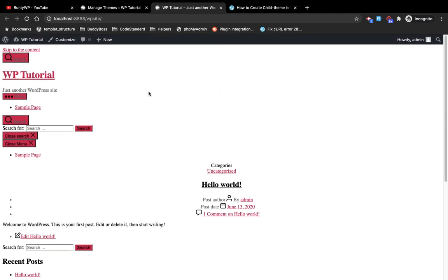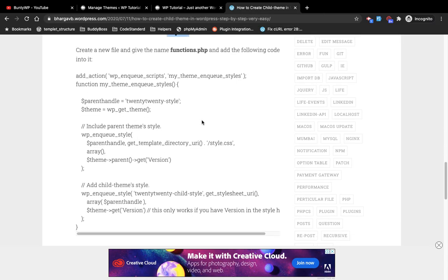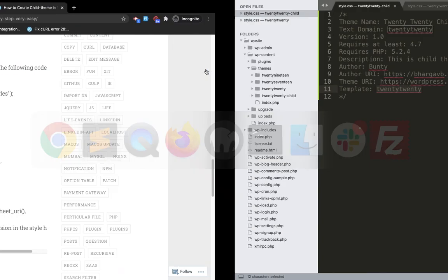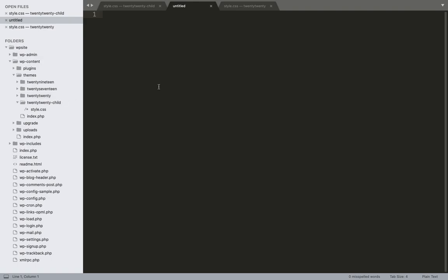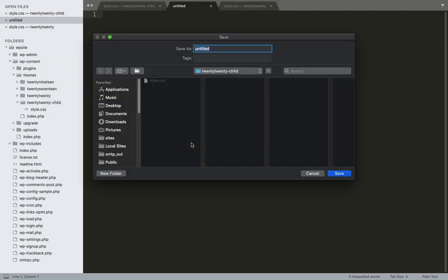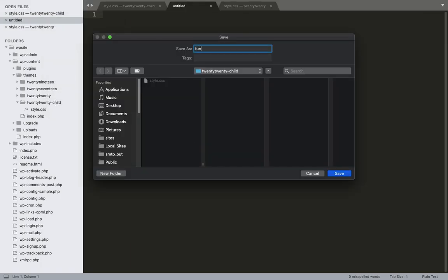Currently the site is not looking right because we haven't connected our child theme to the parent theme yet — that is step five. In step five, create a new file and give it the name functions.php. So in this child theme folder I'm going to create a new file and save it as functions.php.